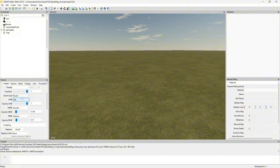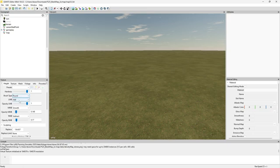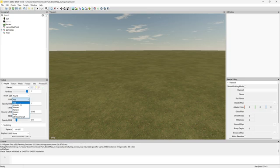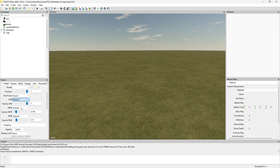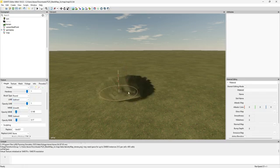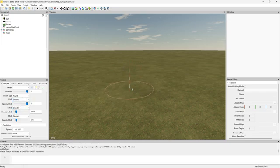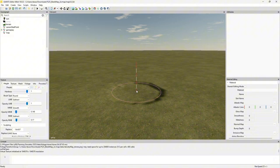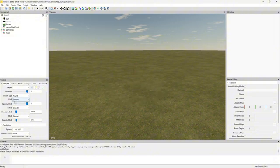We can actually change what the mouse buttons do. You've got add which raises and lowers, smooth will smooth it out, subtract will lower.